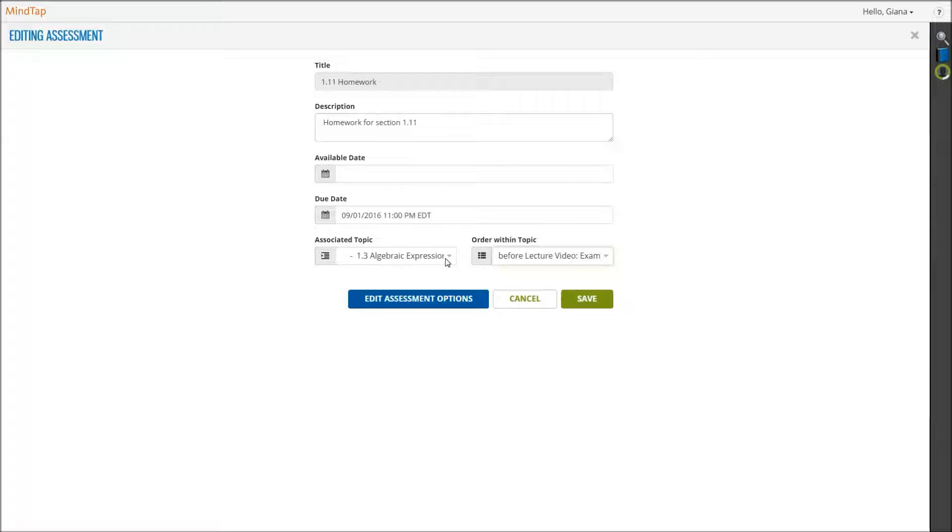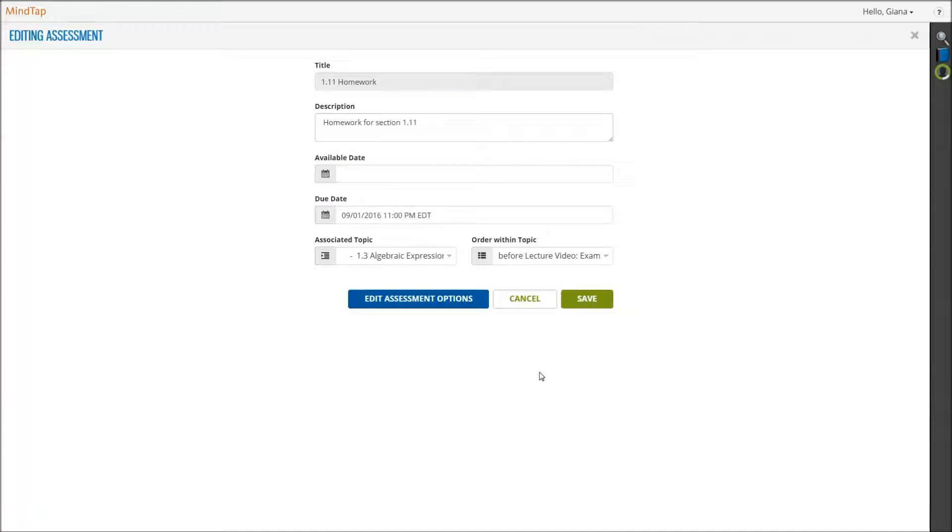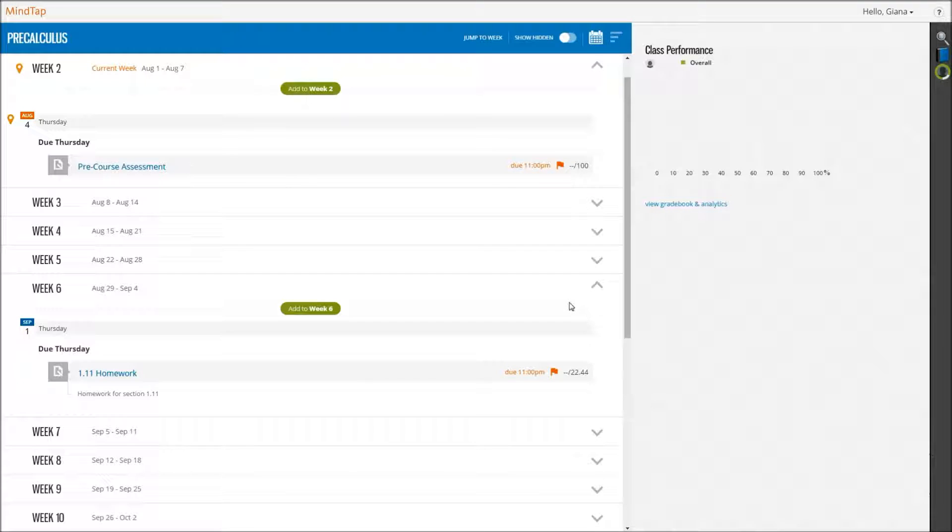When finished, click Save to add to your learning path. If you wish to make any changes to your homework, simply click Edit from the learning path. After making necessary changes, click Save to bring you back.